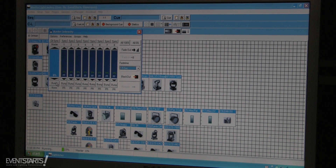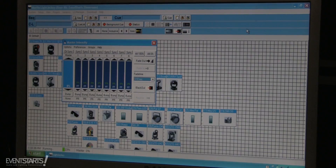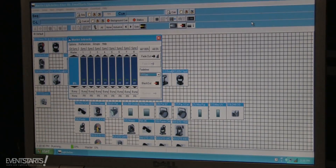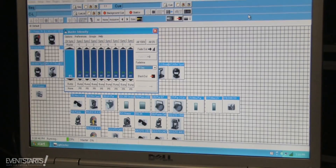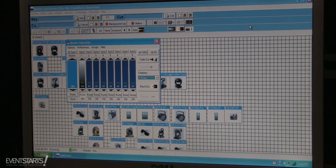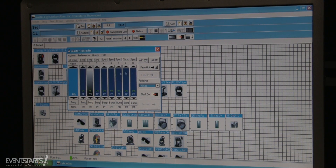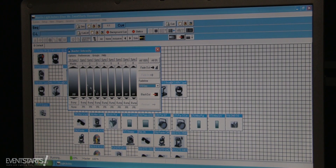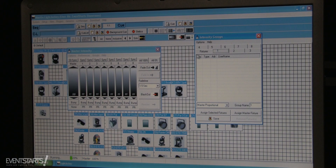I can lower the master intensity fader, and when I assign the bumps I can just play like this — bump the faders. If I assign odd and even to the moving heads, I can do odd, even, odd, even. For different fixture types I can add them here. To add your groups to the faders, go to the Groups section.